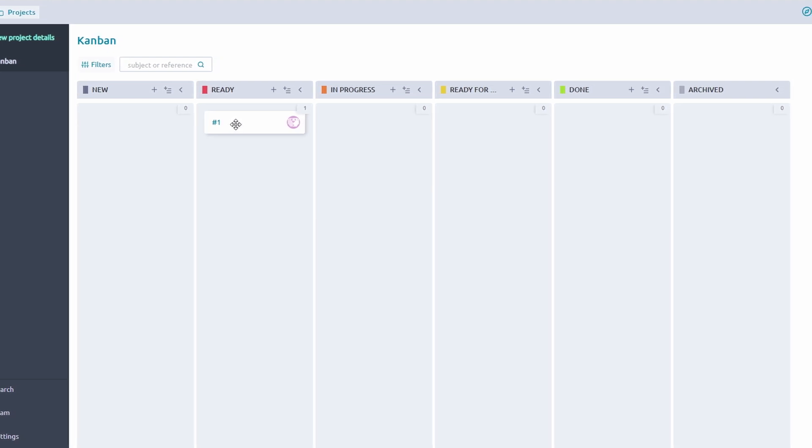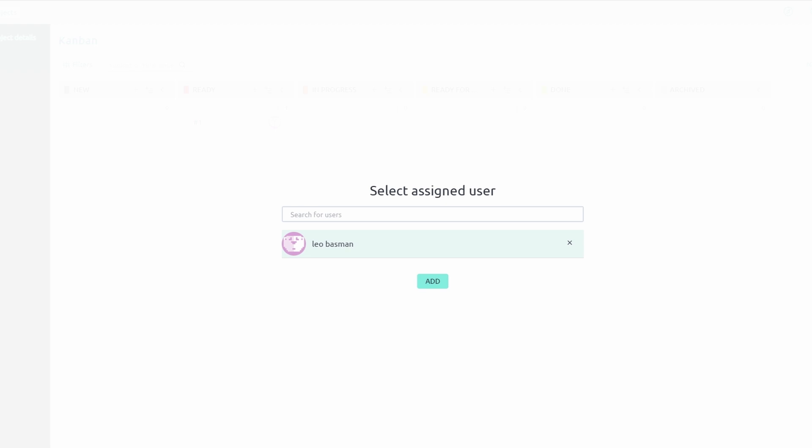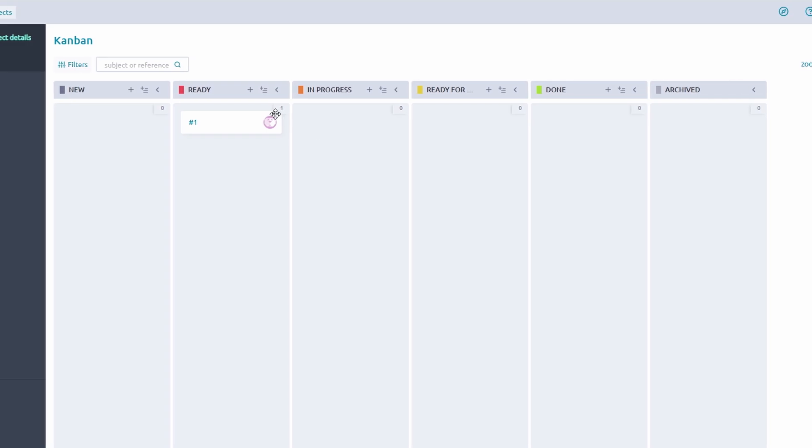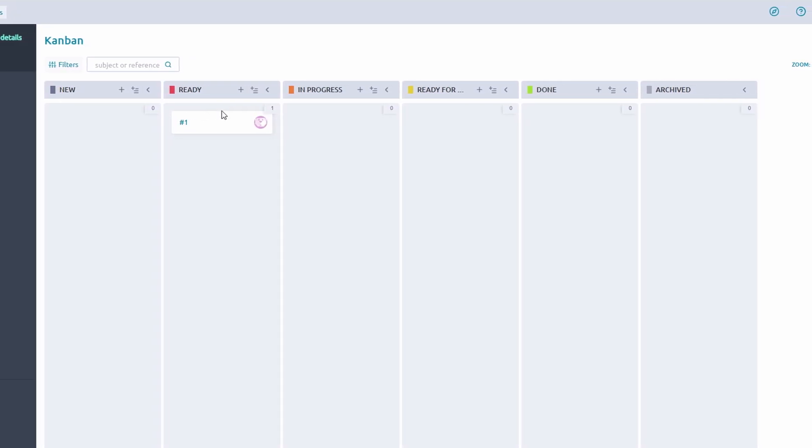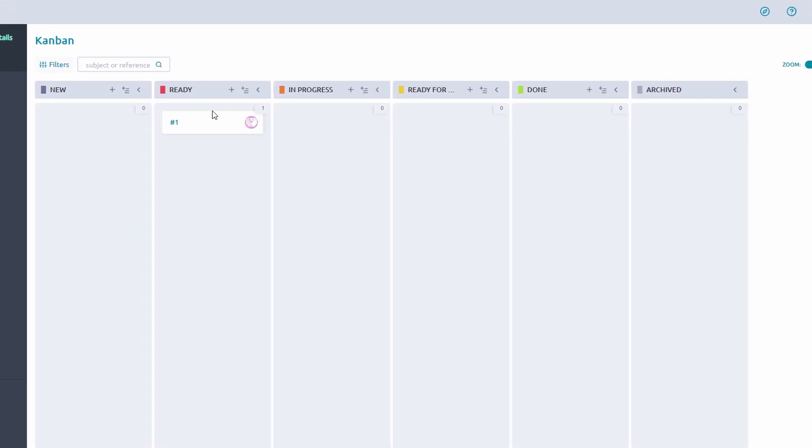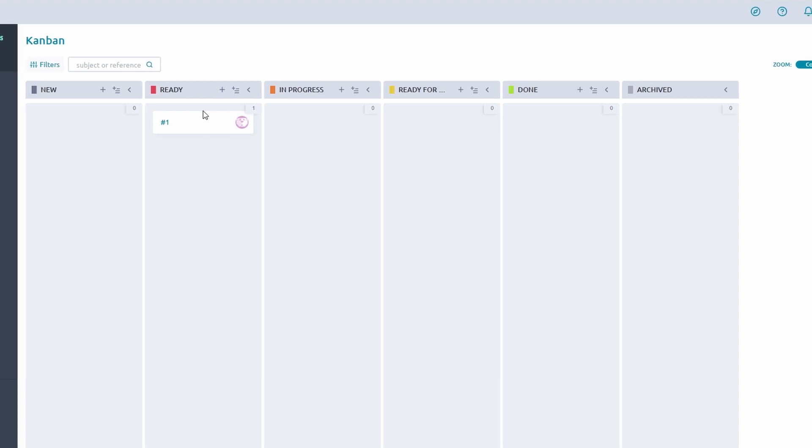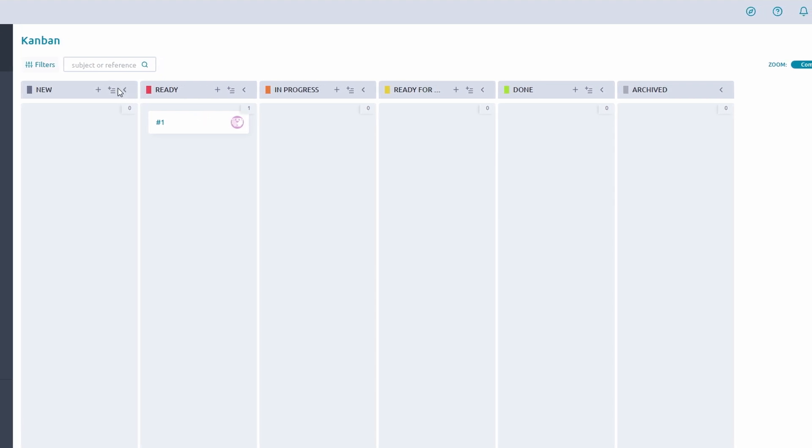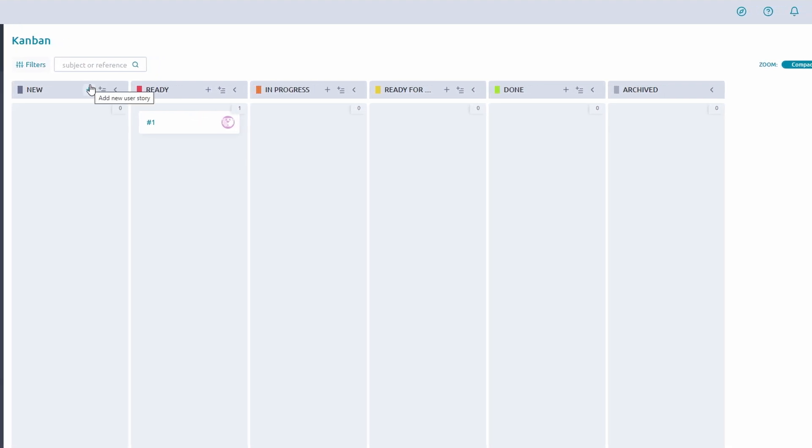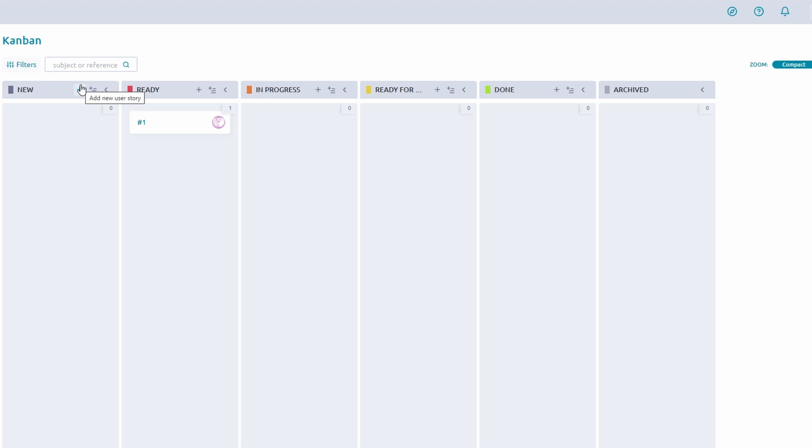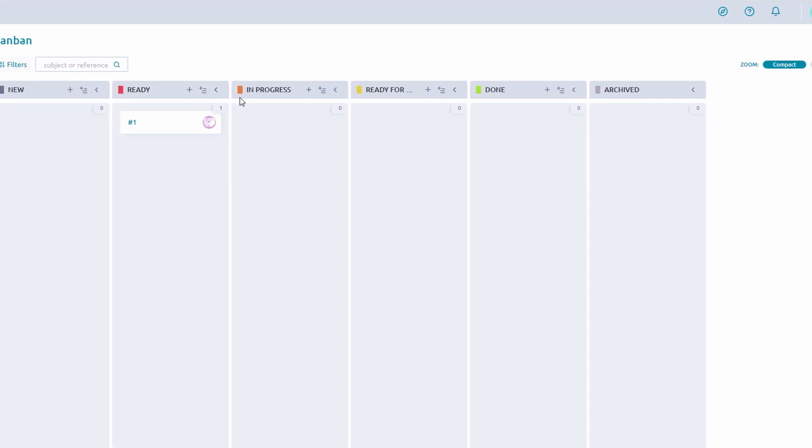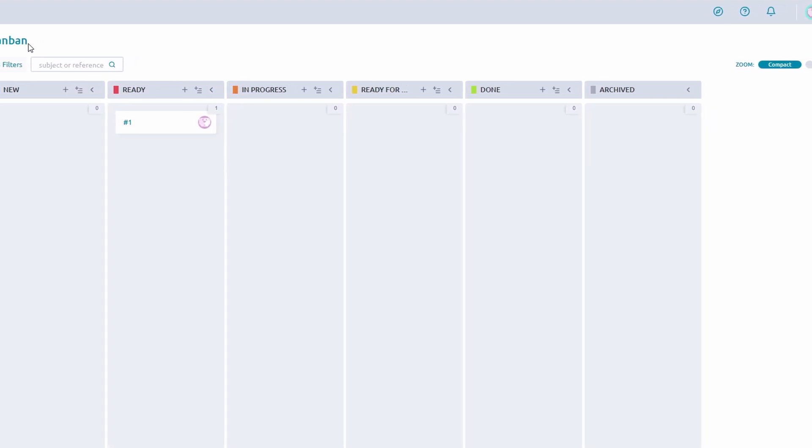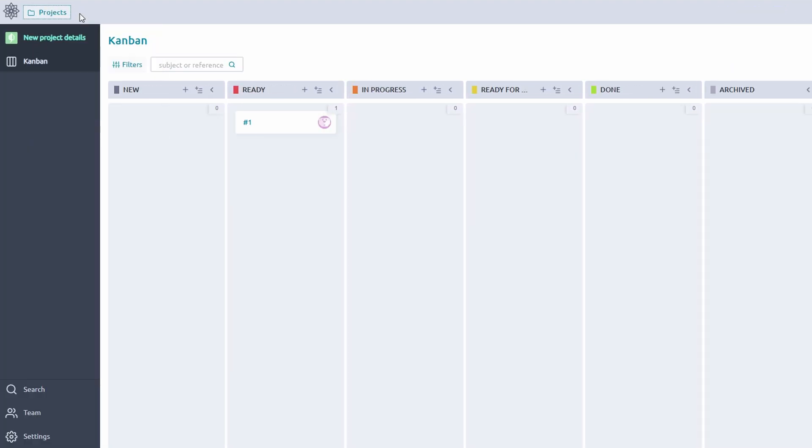Taiga's built-in reports and analytics provide a clear picture of your project's progress. Use burndown charts for Scrum or task flow analytics for Kanban to track performance, identify bottlenecks, and keep stakeholders informed.